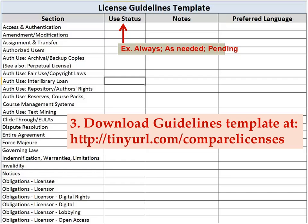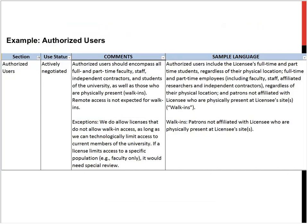So you've considered your format and your needs, and you've downloaded these guidelines. Here's an example of what my license guidelines actually look like. The section is 'Authorized User.' The use status: 'actively negotiate' — I always negotiate that. The comment section has my notes and when I might make exceptions. And then the sample language has my preferred language. That's what it looks like in my world; yours might look different.